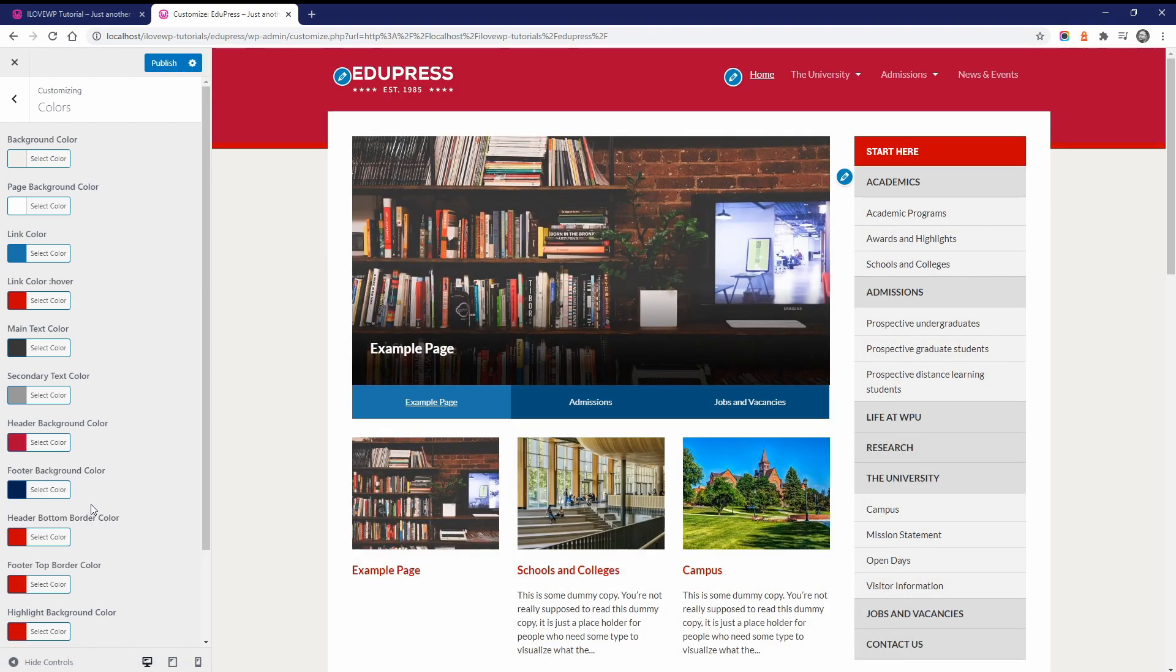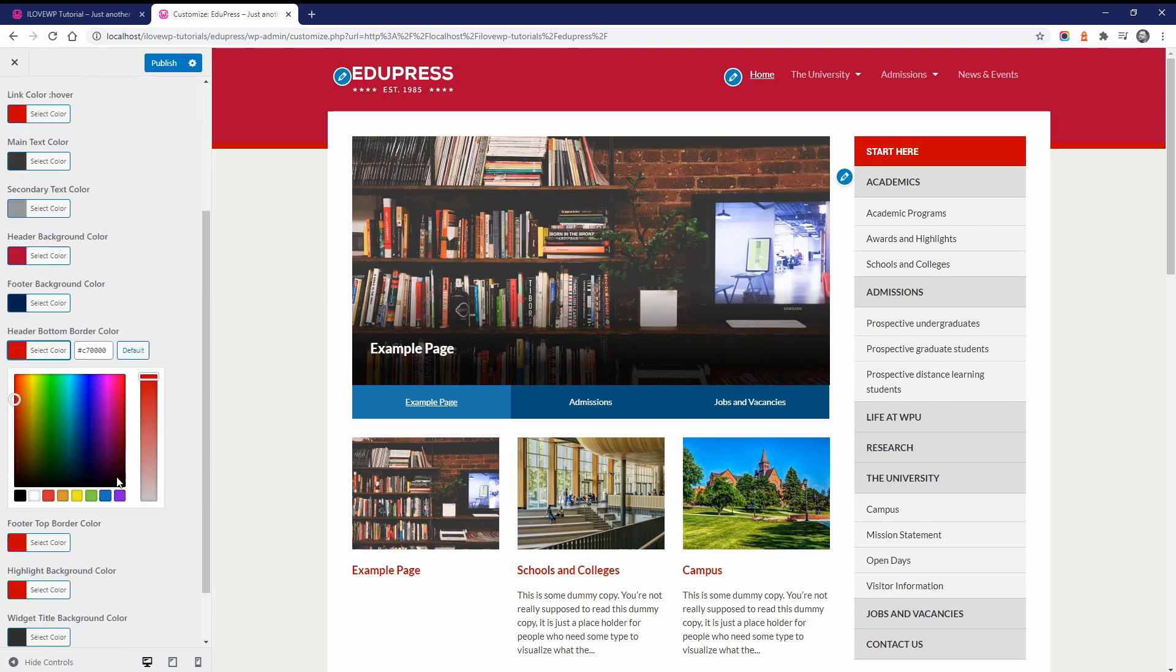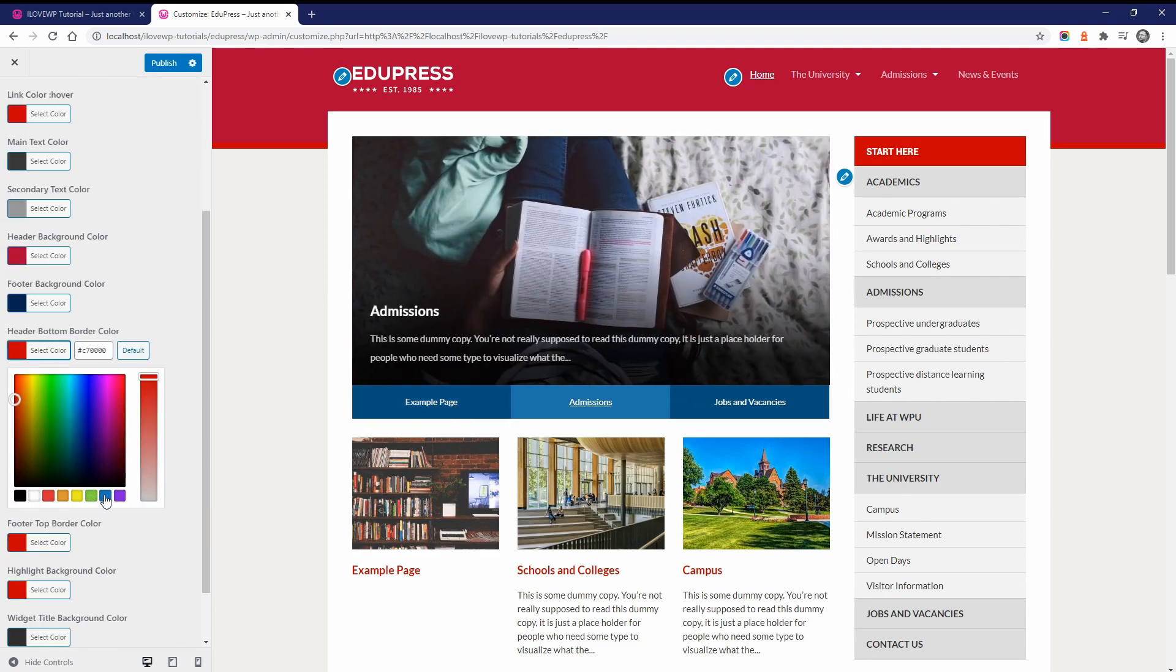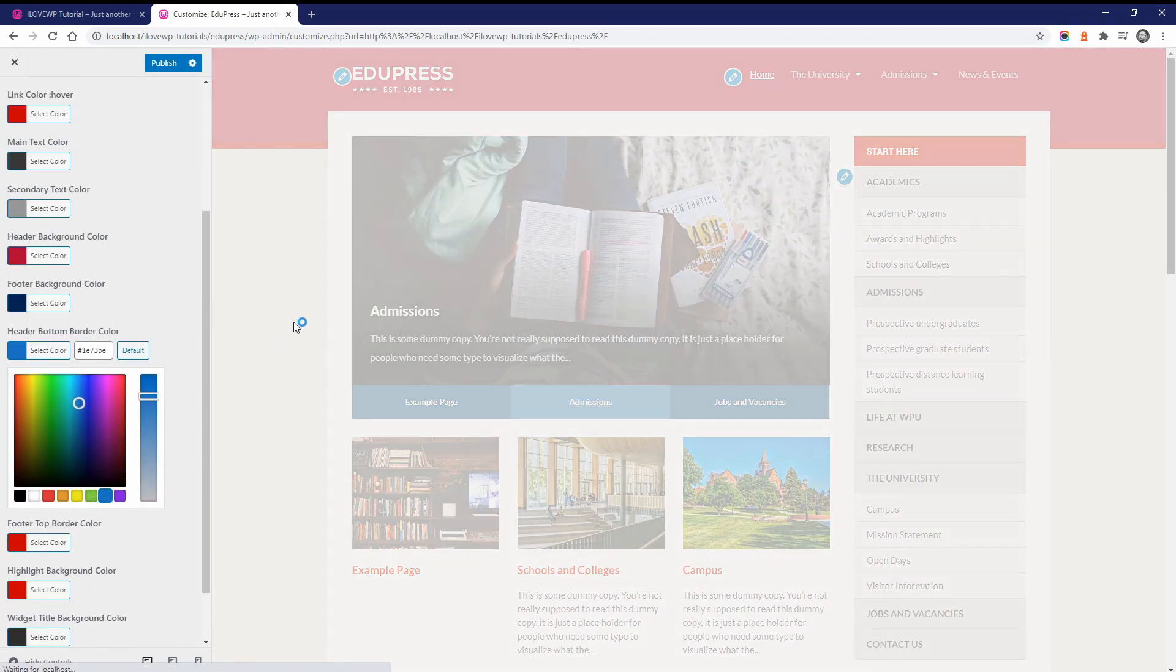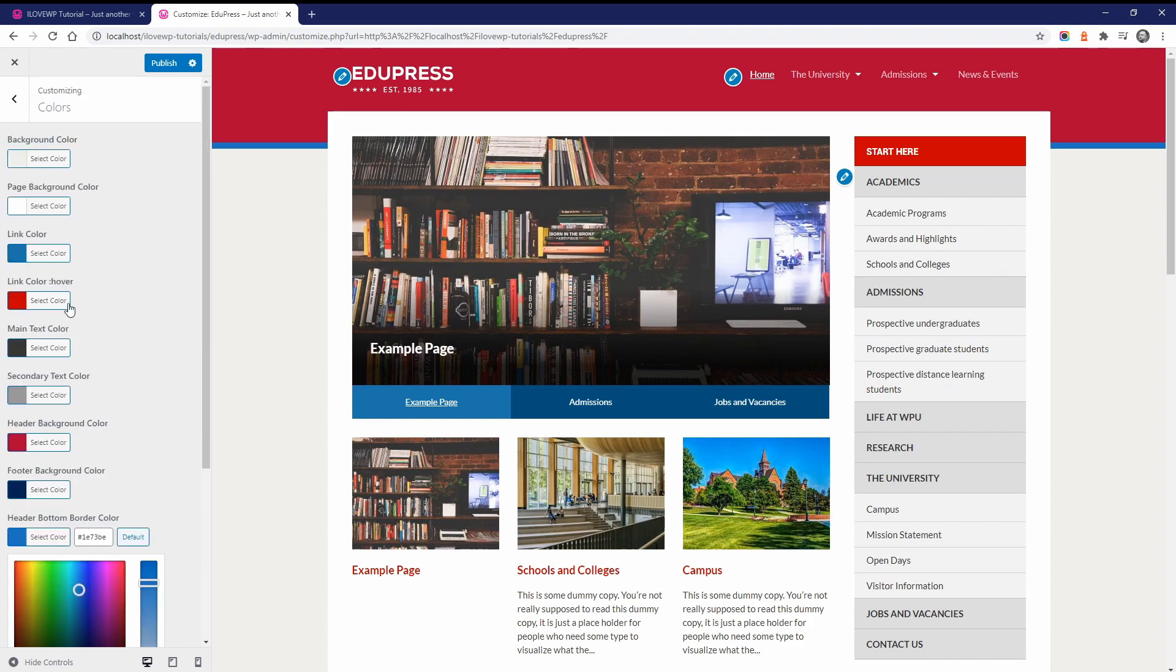If you would like to make extensive changes to the look of the theme, then custom CSS will be required. I have a video about this topic on the channel.